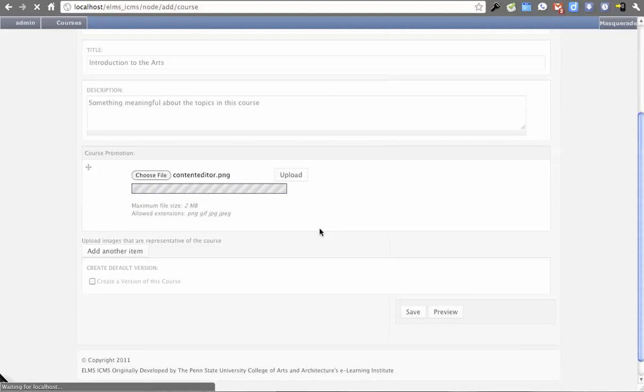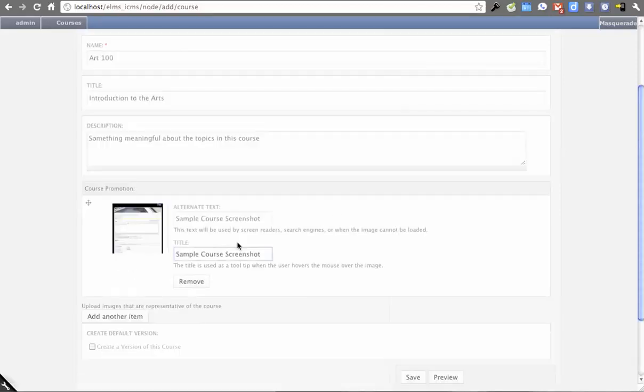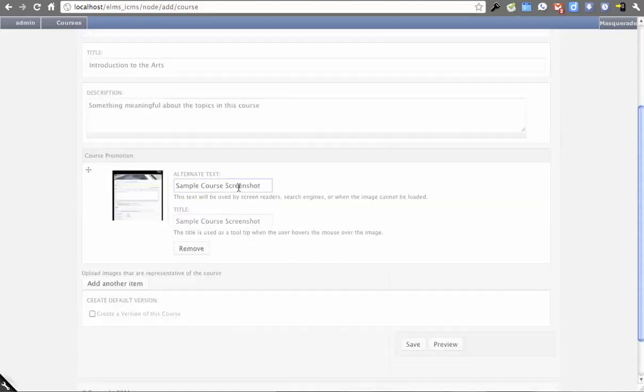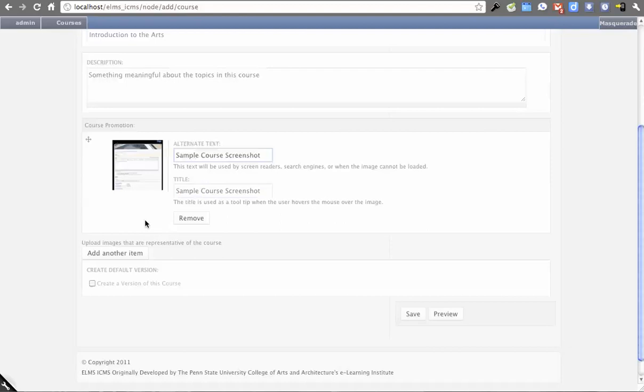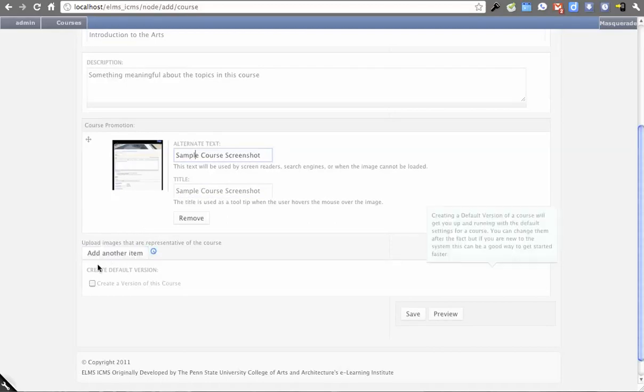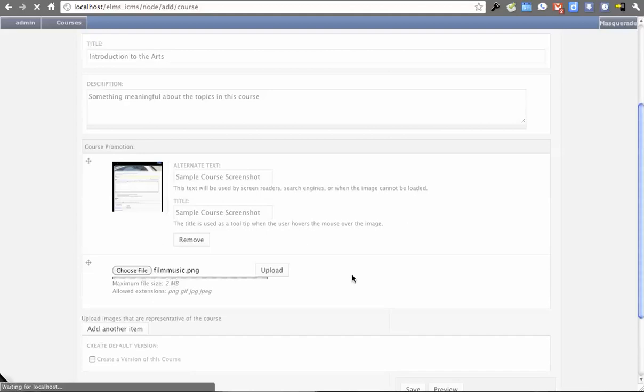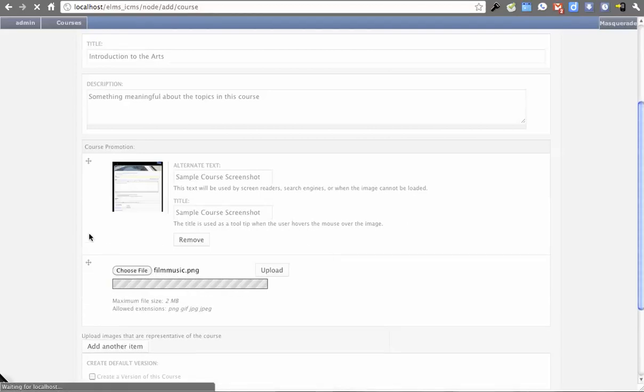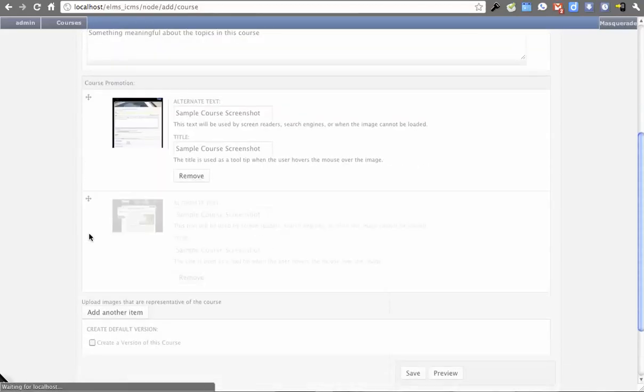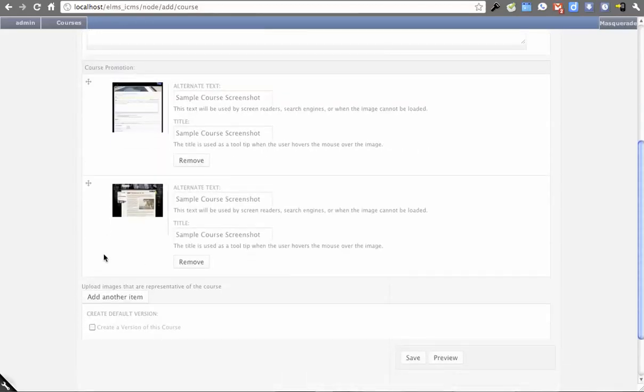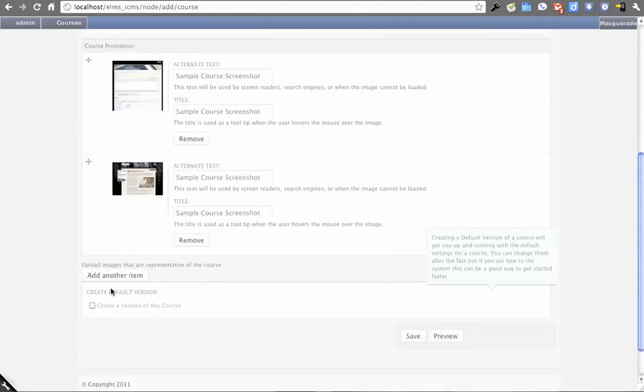I'll add alternate text 'sample course screenshot,' and we'll leave that there. Maybe we'll add another one so you can see the functionality of the gallery that it renders. This is kind of a little marketing area. I'm also going to create a default version.